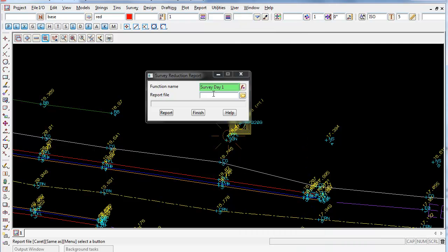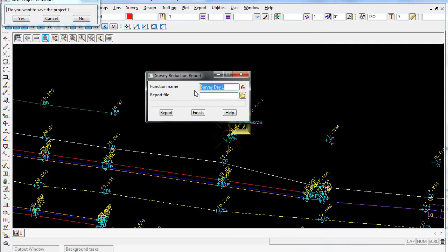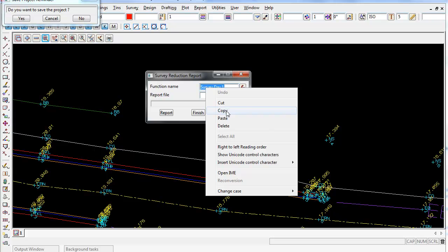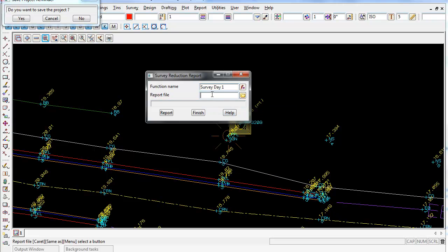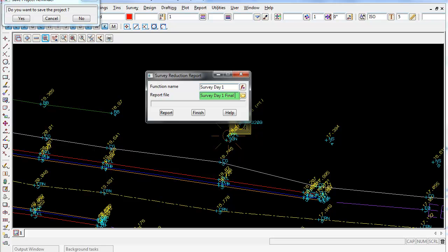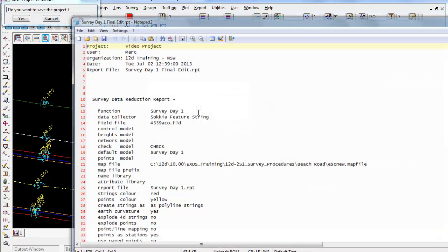So I can type in survey day one paste, and I can put in final edit if I wish, and then do a report. Report.